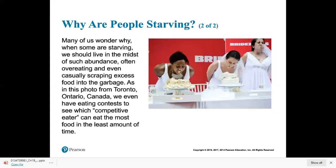The problems of people starving in Africa are not because there are too many people per se. There are 37 people per square kilometer in Africa, but 136 per square kilometer in Asia, and Asia doesn't have the same food problems. Africa also has a lot of fertile land that hasn't even been farmed yet. The main reasons for famines in Africa cannot be overpopulation, since Asia has more people and doesn't experience the same issues.